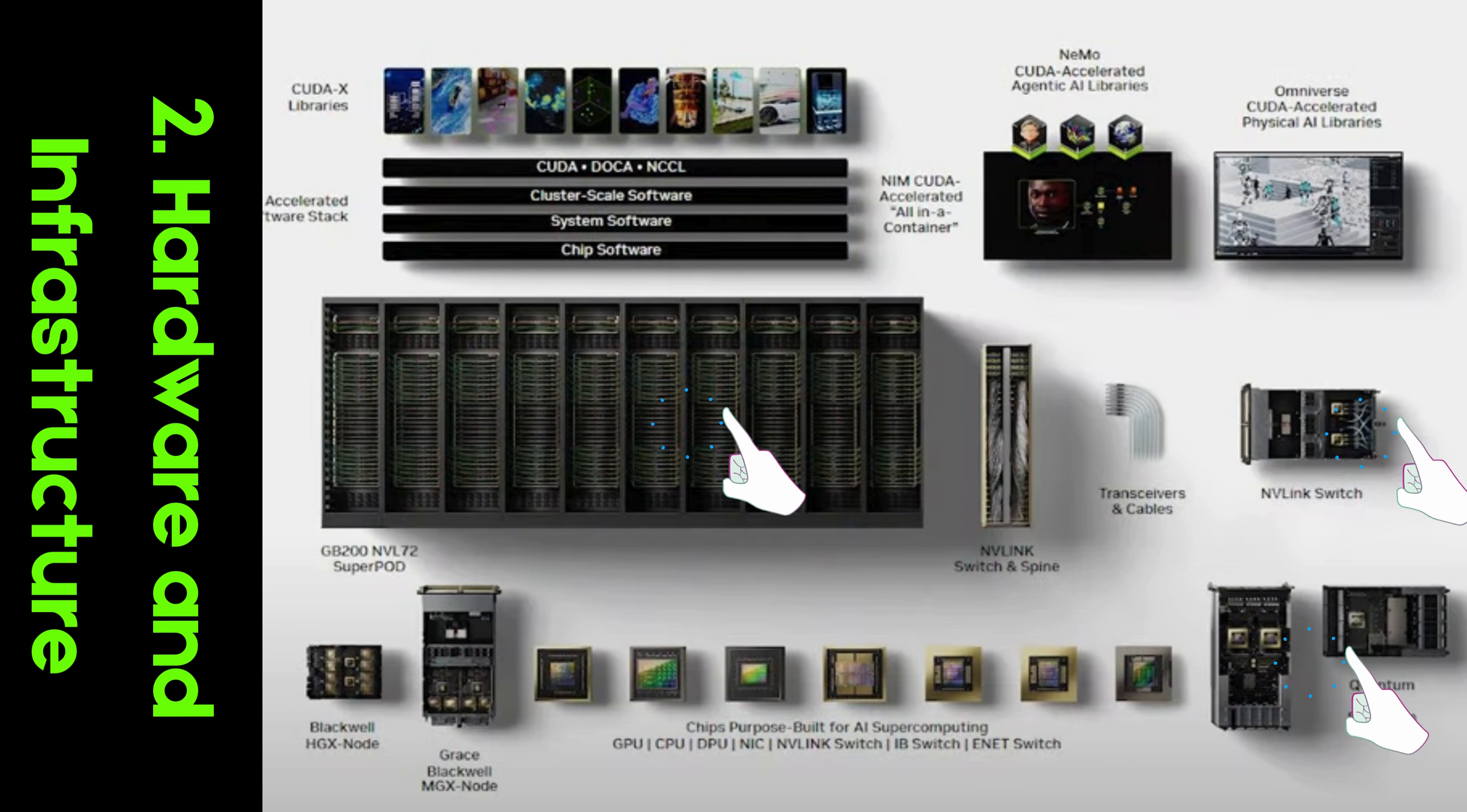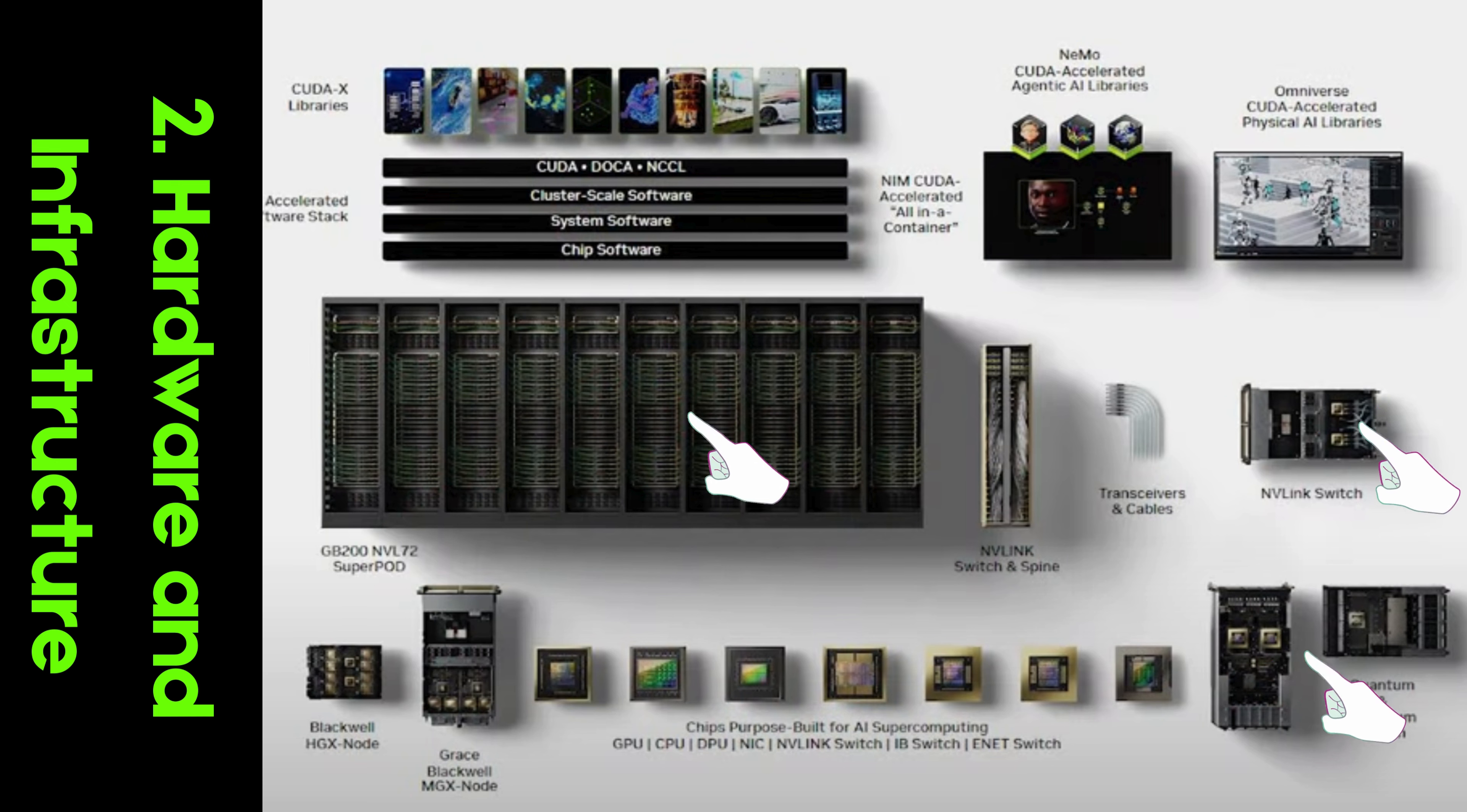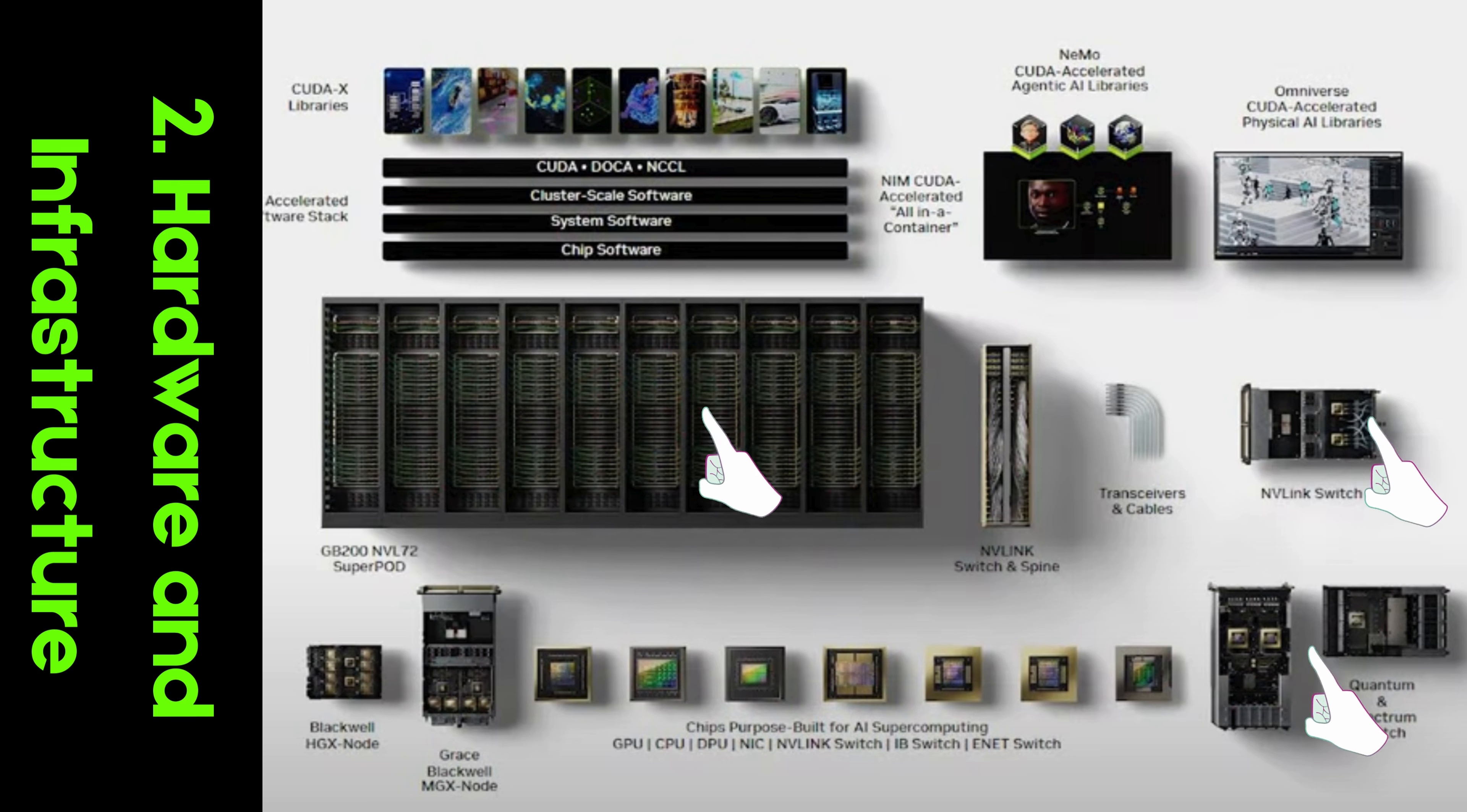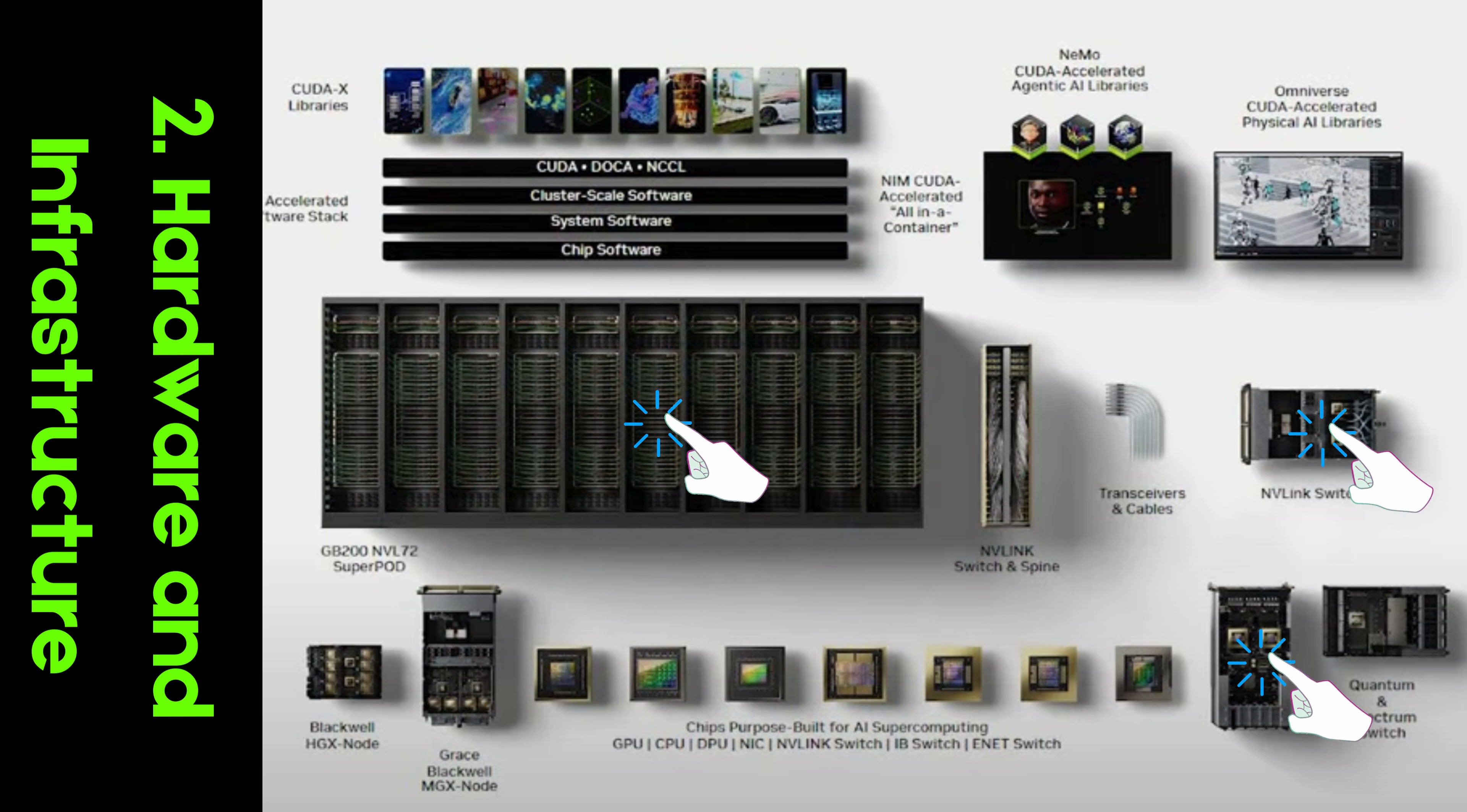Transceivers, NVLink switch, and cables. To maintain high-speed communication between GPUs and other systems, NVIDIA uses components such as transceivers and NVLink switches. These ensure that data flows seamlessly across the platform.